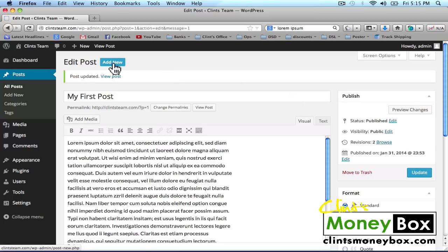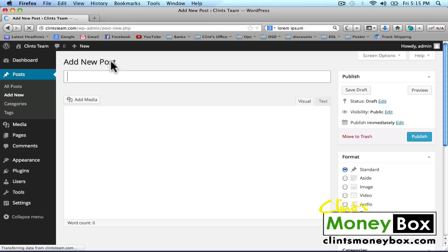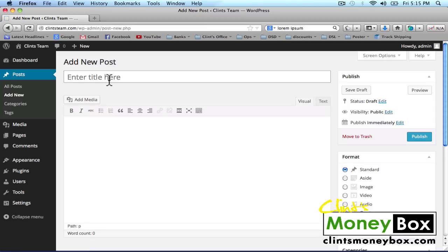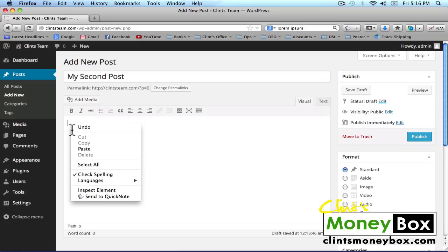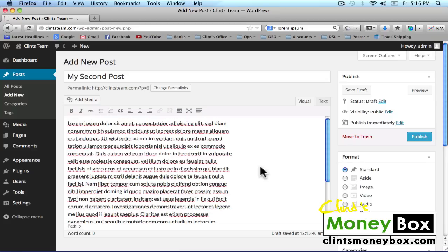At the very top of the page, click on Add New — this is going to add a brand new post. For my second post, I'm going to put 'My Second Post.' In the body, I'm just going to paste the placeholder text that we used before. Then click on Publish to the right.